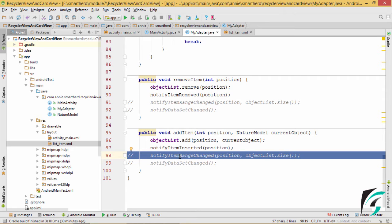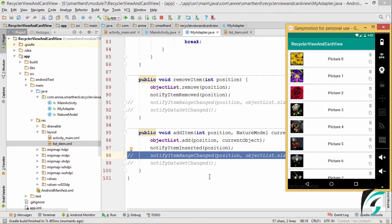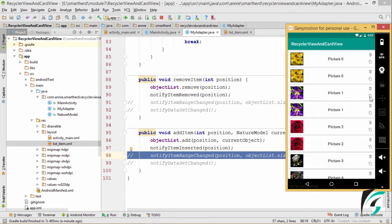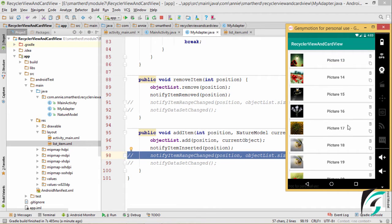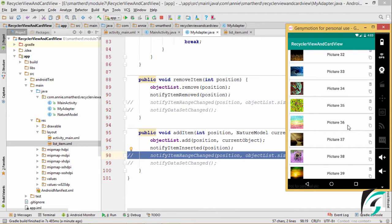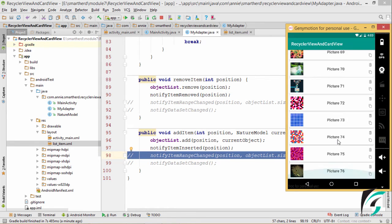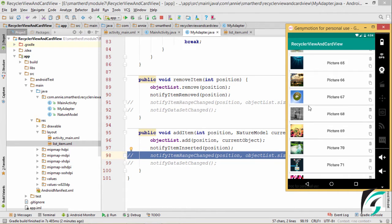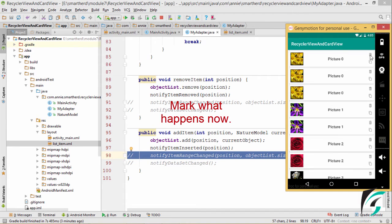Let us run our application and see if the remove and add functionality is successfully implemented. Here is our application up and running. Let's see if the delete and add operations are working. On hitting copy, we can see the item layout is replicated. On hitting copy again, another item is replicated — the copy is working fine. Moving to the end of the application, if we hit copy here, the layout is again replicated. It is working fine. On deleting an item at the top, it is working.